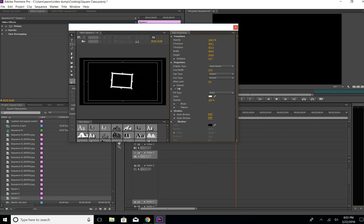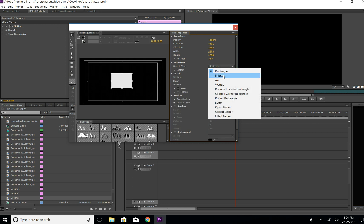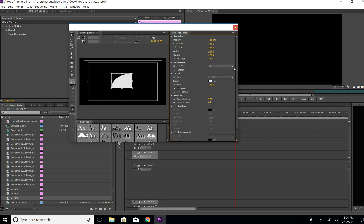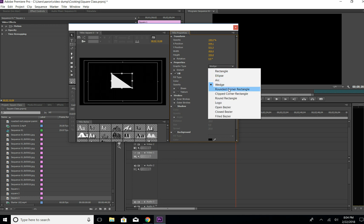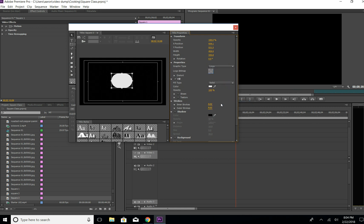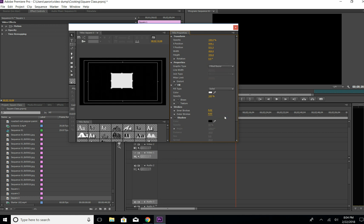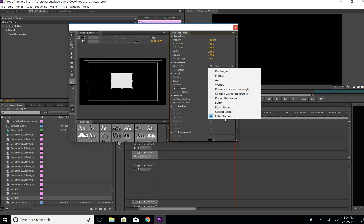If you double-click it, you can play with some of the shape options here — Rectangle, Fill, Ellipse, Arc, Wedge. There's also a chamfer option for rounded corners, and a Rounded Corner Rectangle. The Closed option — not too sure what that is — and Filled seems to be the same as Rectangle.